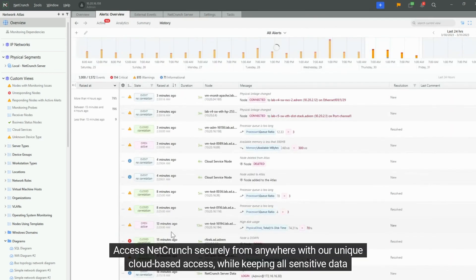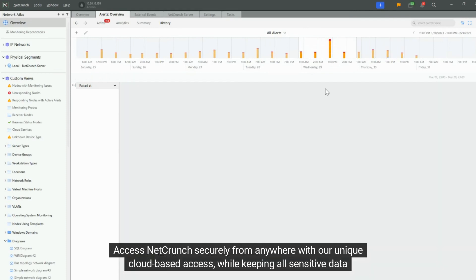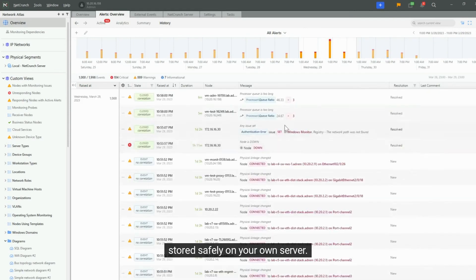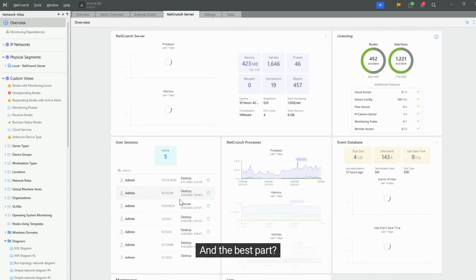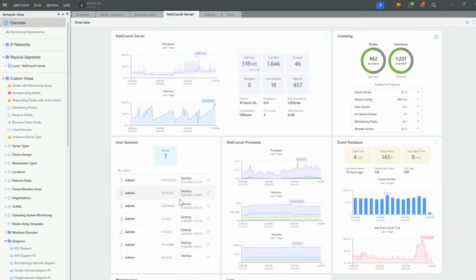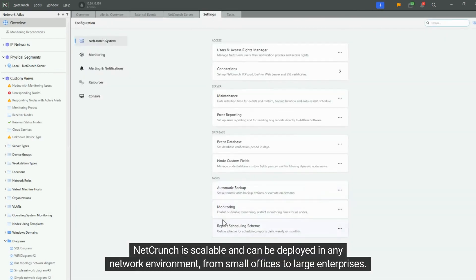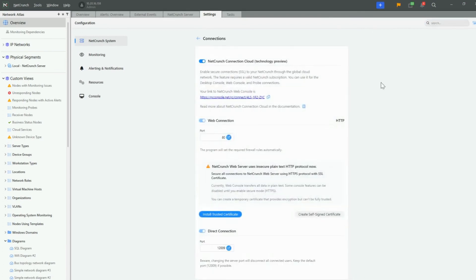Access NetCrunch securely from anywhere with our unique cloud-based access, while keeping all sensitive data stored safely on your own server. And the best part, NetCrunch is scalable and can be deployed in any network environment, from small offices to large enterprises.